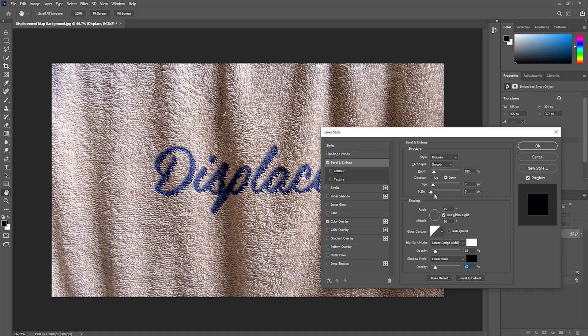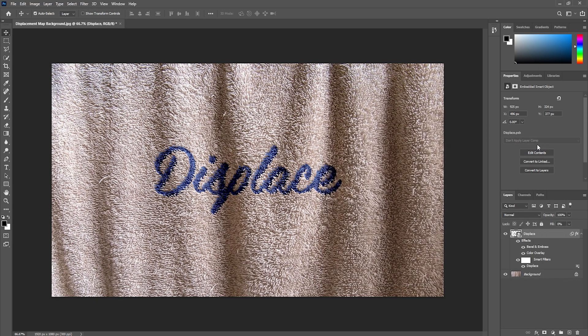We can increase the size just a little bit and soften to about 2 pixels. Then we can go ahead and hit OK. It's a subtle effect but it can make it more realistic as you can see when we turn it on and off.